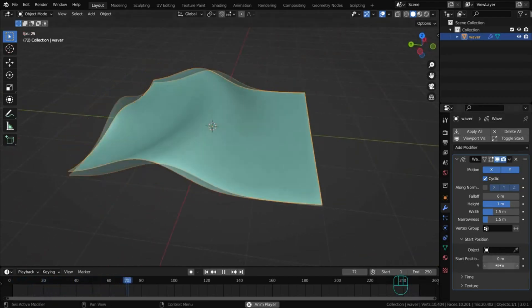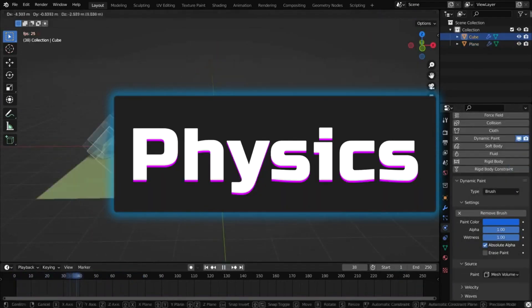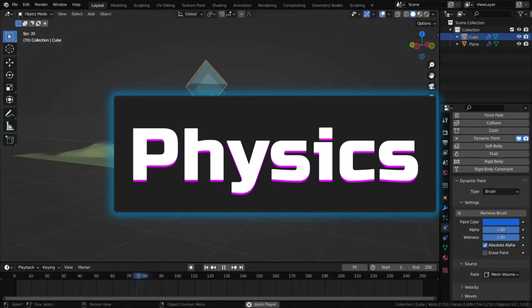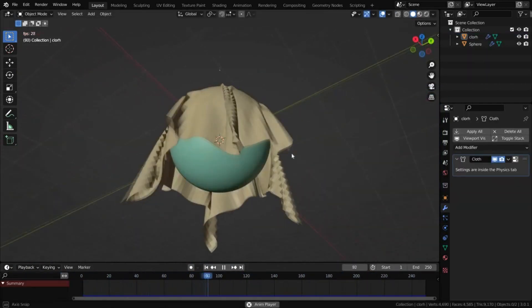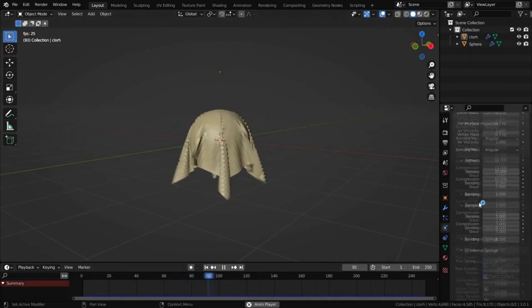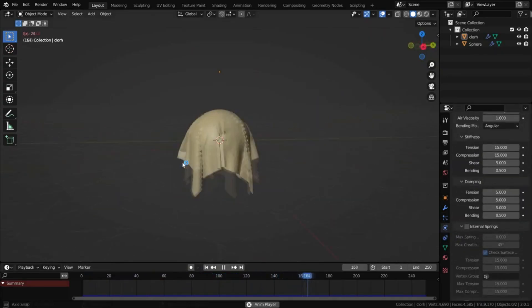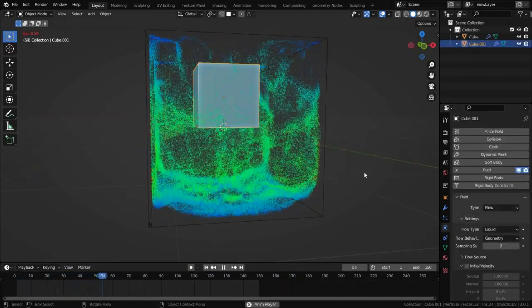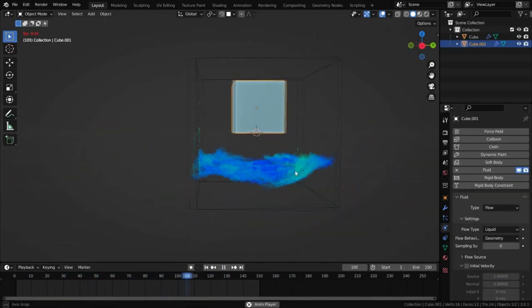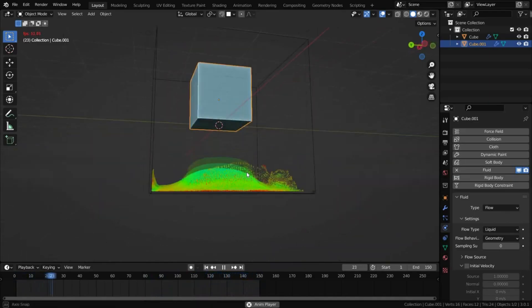Moving to the next block, physics modifiers. The purpose of this block is to create physically accurate representations of object properties. These modifiers are used for effects like explosions, fluid simulations, fire, smoke and more.